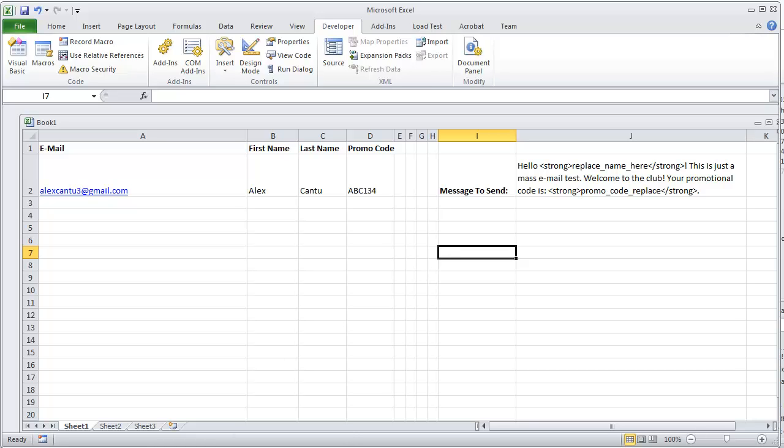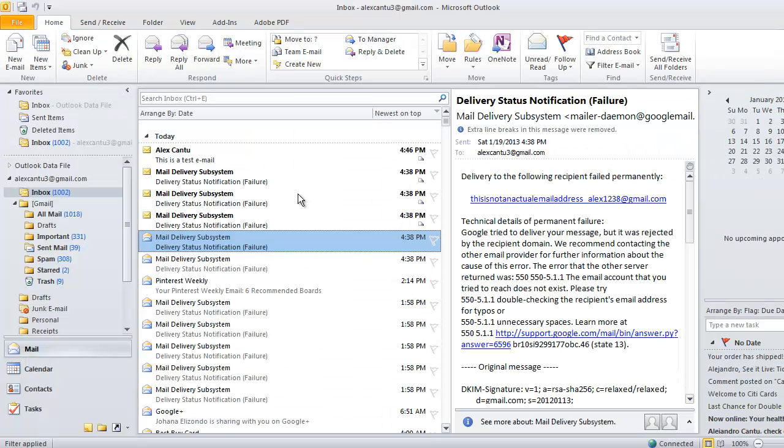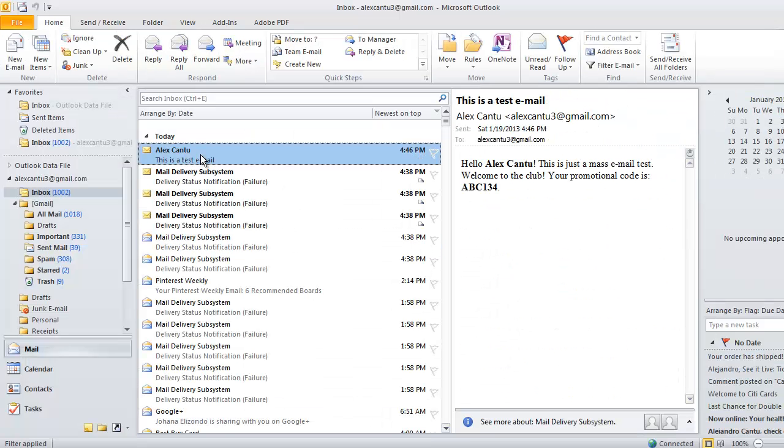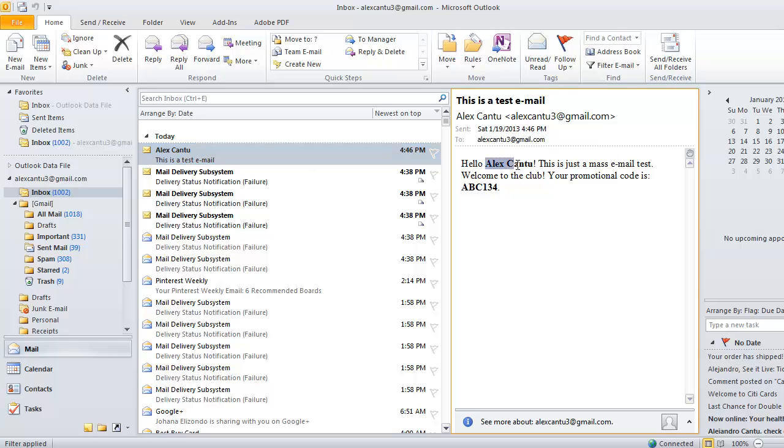Let's go ahead and pull up Microsoft Outlook. Here's the test email that I just sent. And there you have it. You see hello and then Alex Castillo is bold, and then your promo code abc134 is bold as well.